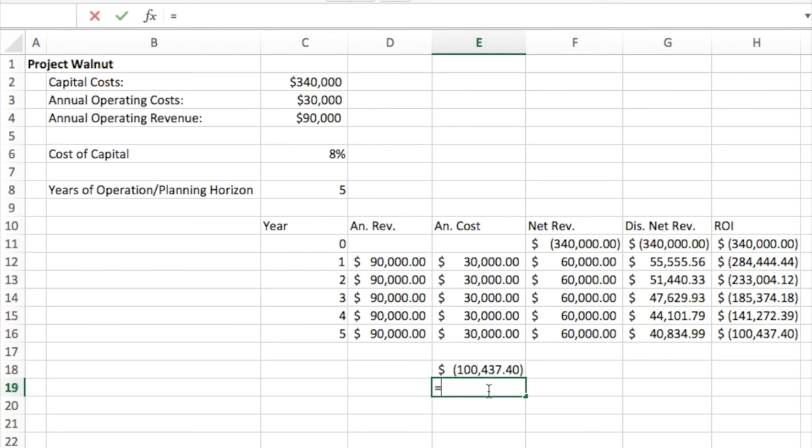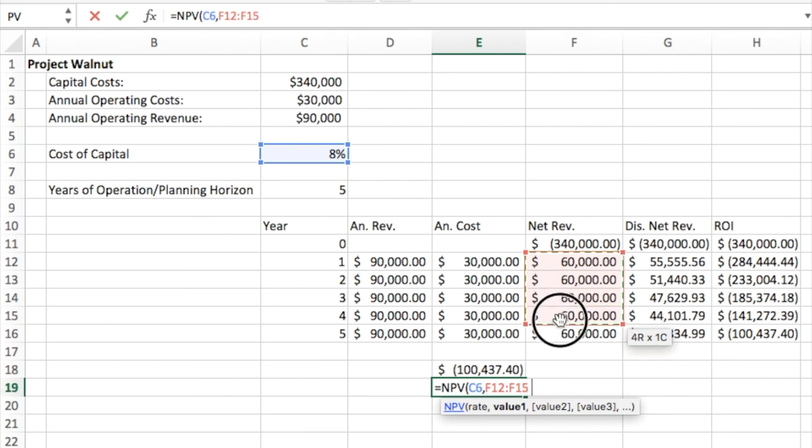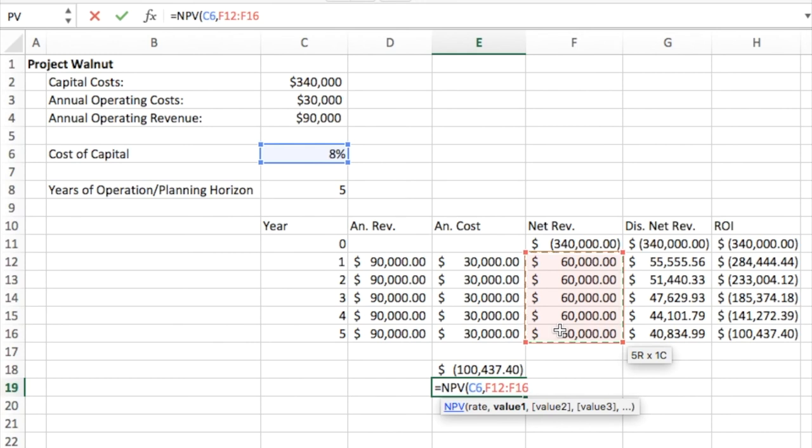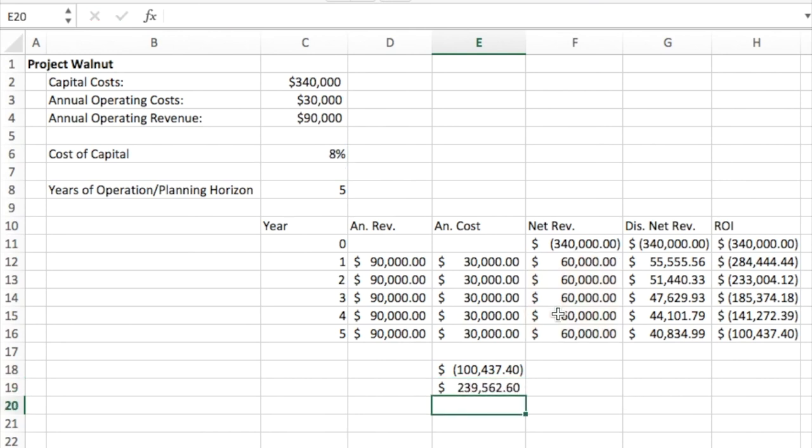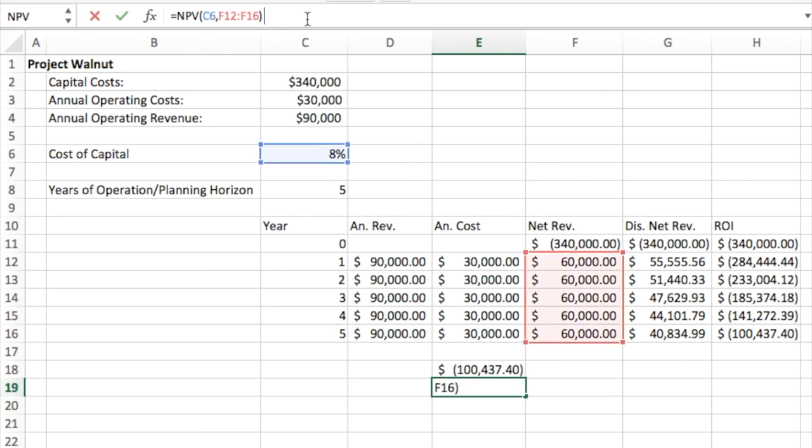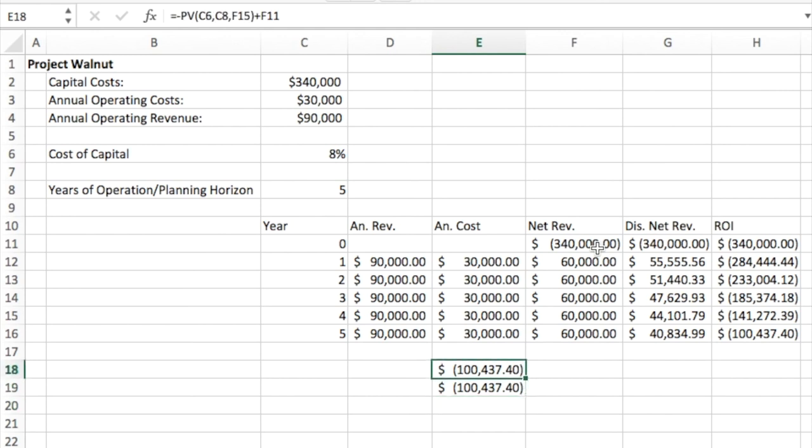There's another one called NPV. And in that case, we enter the rate. And then we're going to actually give it a range of the values. So if these were all differing, this would be very useful. And we don't have to give it the number of years because it can see those. It assumes that each one of these is a different year. And if we do that, we get a positive amount. So in this case, what we're going to have to do is we're going to have to actually subtract off or actually add that negative net revenue for the year zero. So those are two different ways that you can have Excel automatically calculate these things for you.